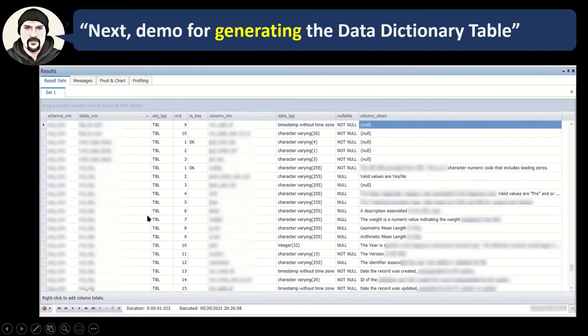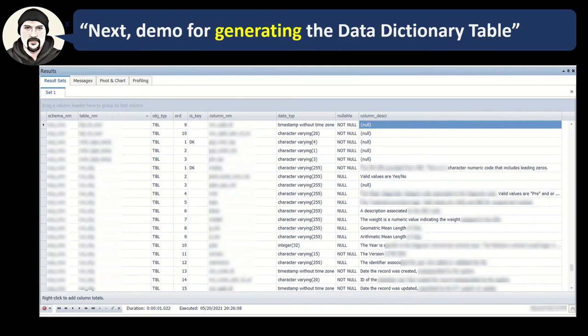I scrolled down in the result set, and there was a table down a bit further that has a bunch of column descriptions, so it proves out that the column descriptions will also show up.